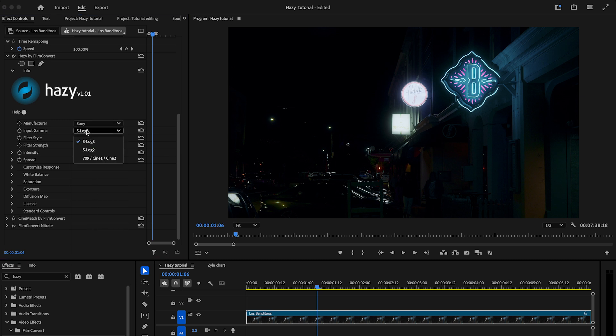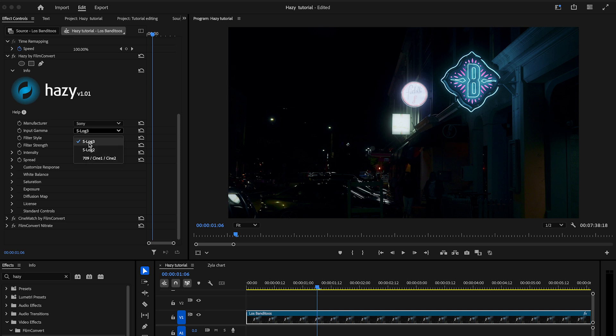In input gamma, select the specific gamma for your footage. For example, S-log3, C-log3, gamma 2.4 or HLG.